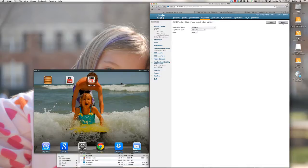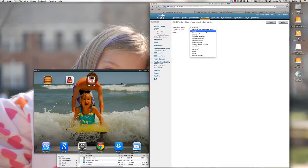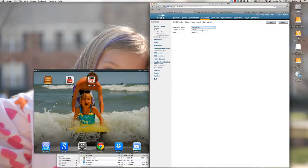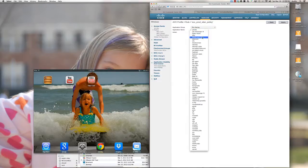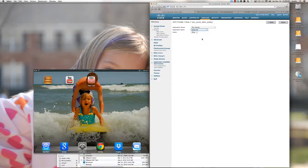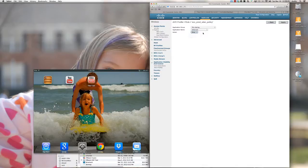I'm going to add a new rule. The first one I want to address is the BitTorrent issue right away. We're going to select File Sharing, BitTorrent, and Drop. I could mark it with a DSCP value, but I'm going to drop this traffic. I'll click Apply.